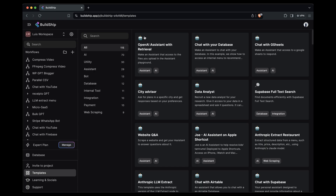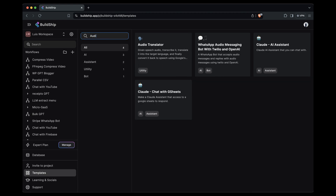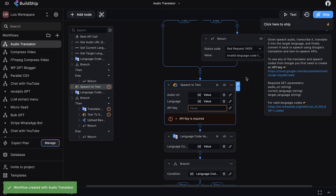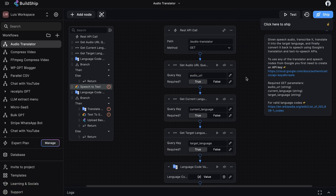First, we want to clone the audio translator template. In Buildship, on the templates page, we can search for 'audio', and here's the audio translator template. We'll select it, and this will spin up an almost fully completed workflow for us. There's some configuration that we need to do here, mainly related to the Google integration nodes that we're using.